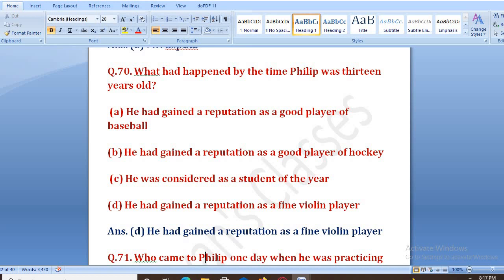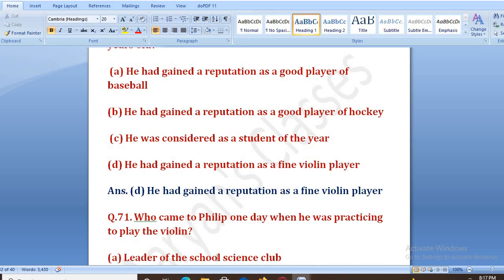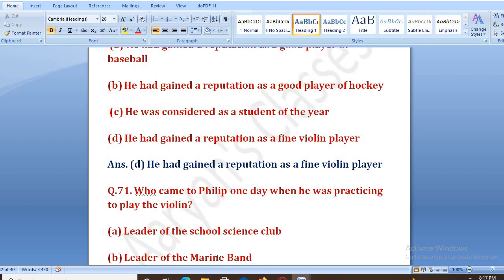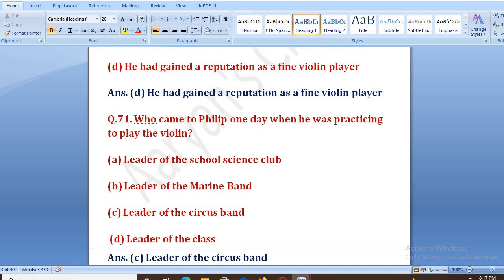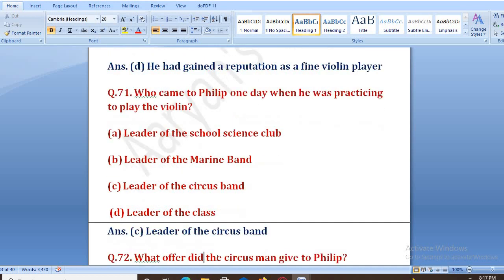Who came to Philip one day when he was practicing violin? Jab woh violin bajane ki practice kar raha tha, to uske paas kon aaya? Options: leader of the school science club, leader of the marine band, leader of the circus band, leader of the class. The right answer is D, that is leader of the circus band.